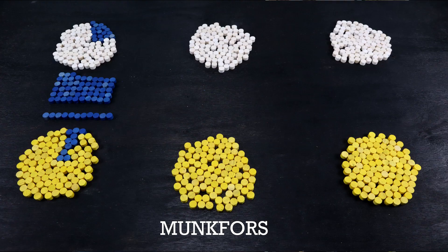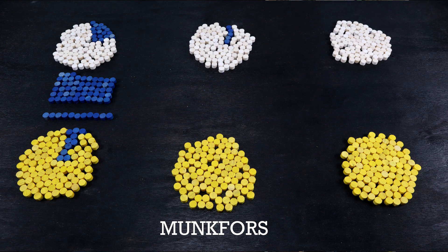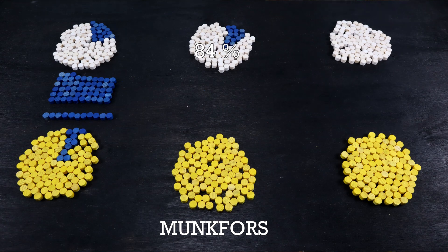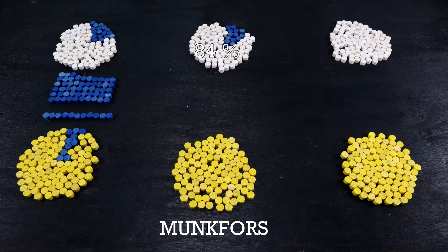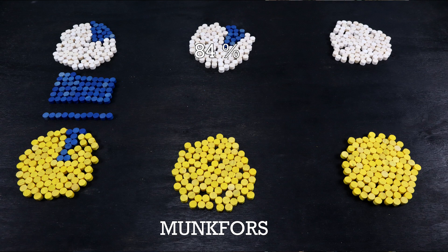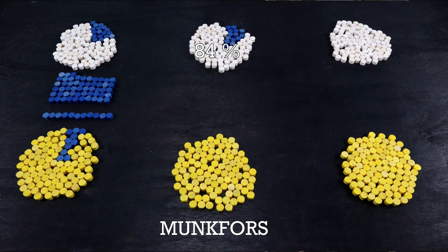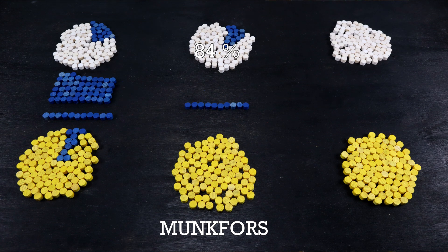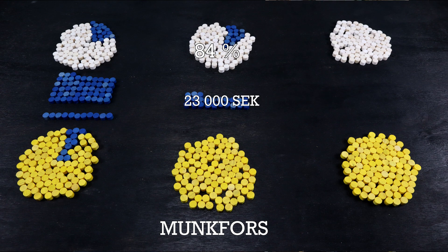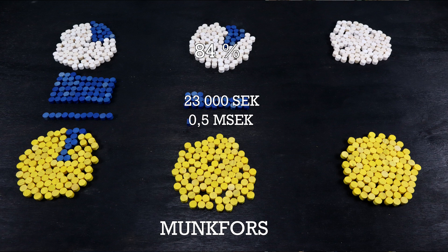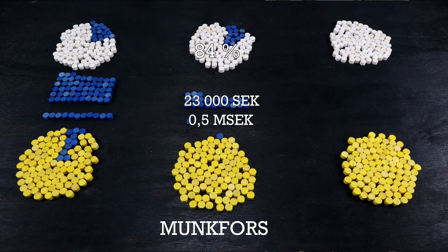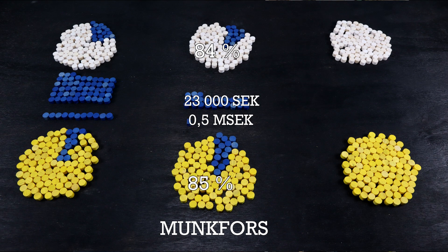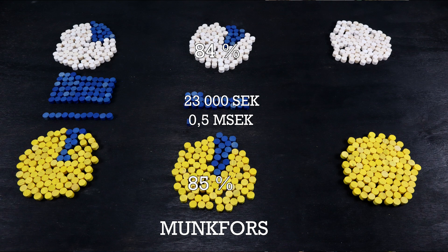On the other side, we see two types of areas. First, we have the previously mentioned Munkfors, where 84% of the population is born within Sweden. Over 20% live in rural areas, where the average income is less than half of that in Danderyd, where an average house costs half a million crowns, and where 85% voted in the last election.